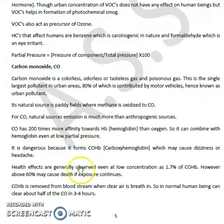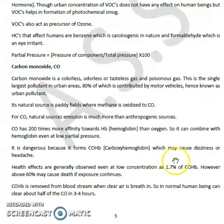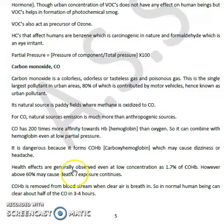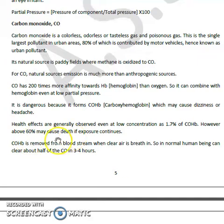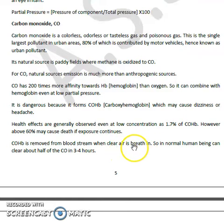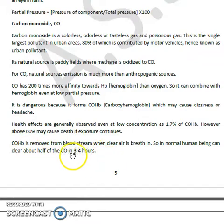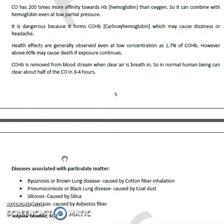Health effects due to carbon monoxide poisoning are generally observed even at low concentrations, such as 1–7% carboxyhemoglobin (COHb). However, above 60% may cause death if exposure continues for a longer time. COHb is removed from the bloodstream when clean air is breathed in. In a normal human being, the body can clear about half of the CO in 3 to 4 hours, meaning early identification of CO poisoning can save a life.